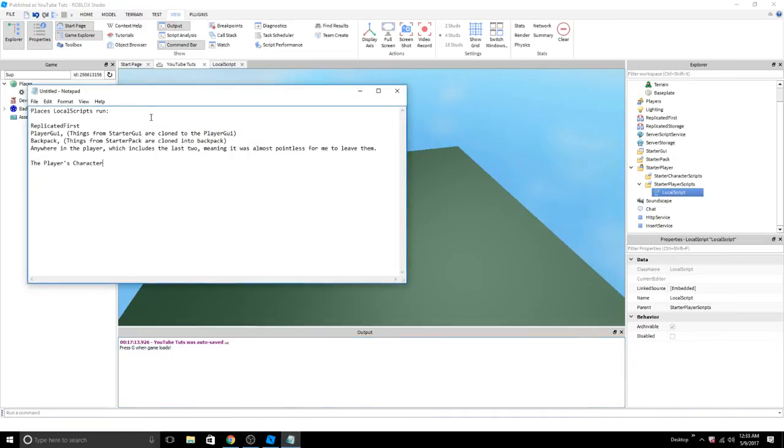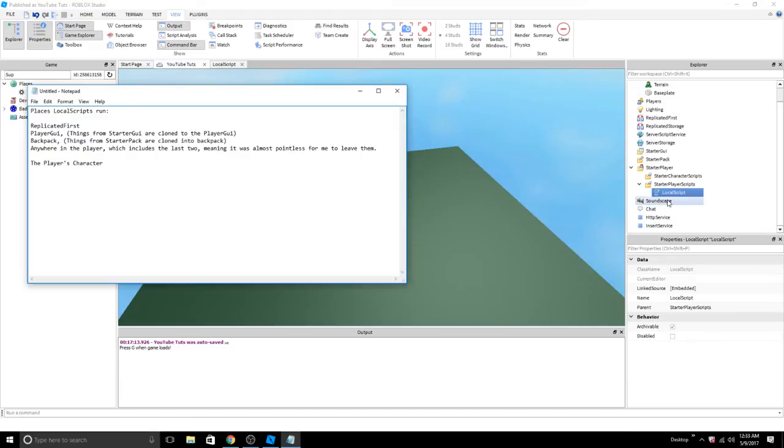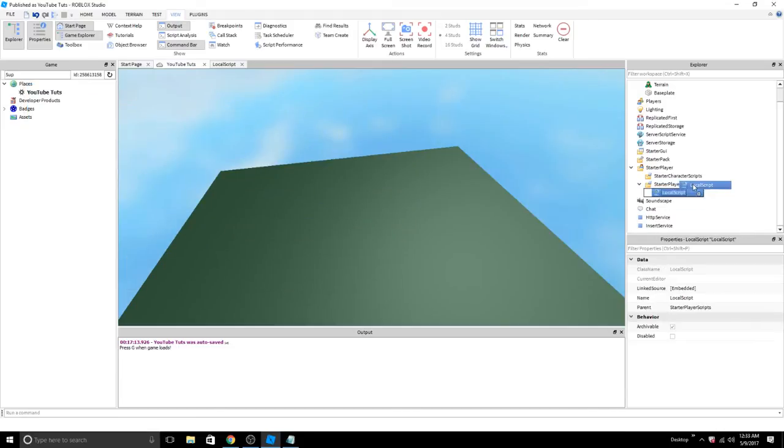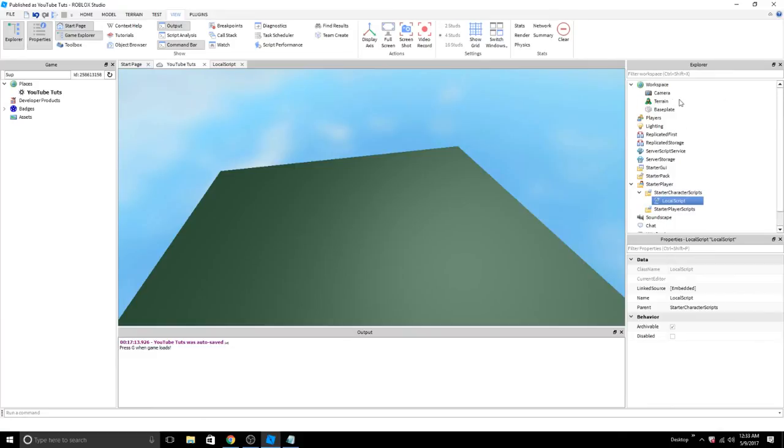And this goes along with places local scripts can run. You can run them in starter player scripts, player GUI, back pack, anywhere in the player, and in the player's character. So if I put it here, this gets cloned into the player's character whenever the character spawns. So that would be inside the character, which is where the local script can run.